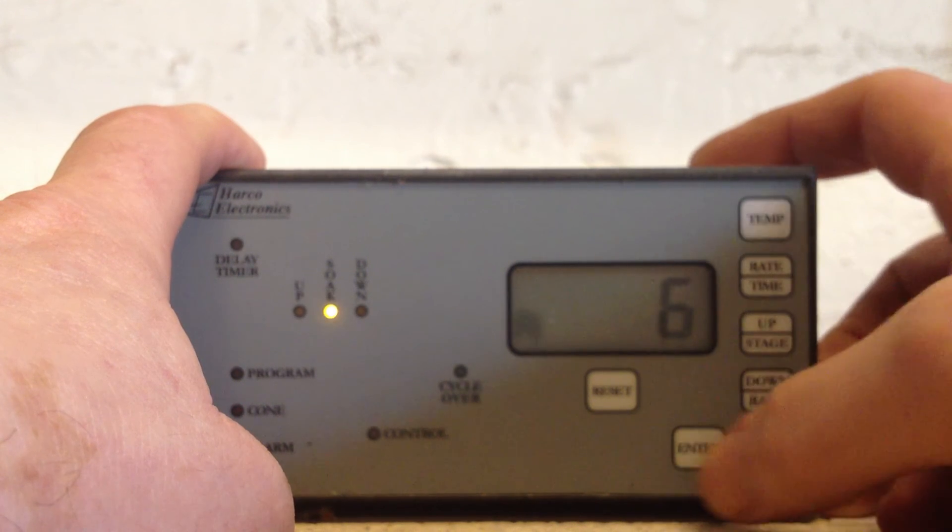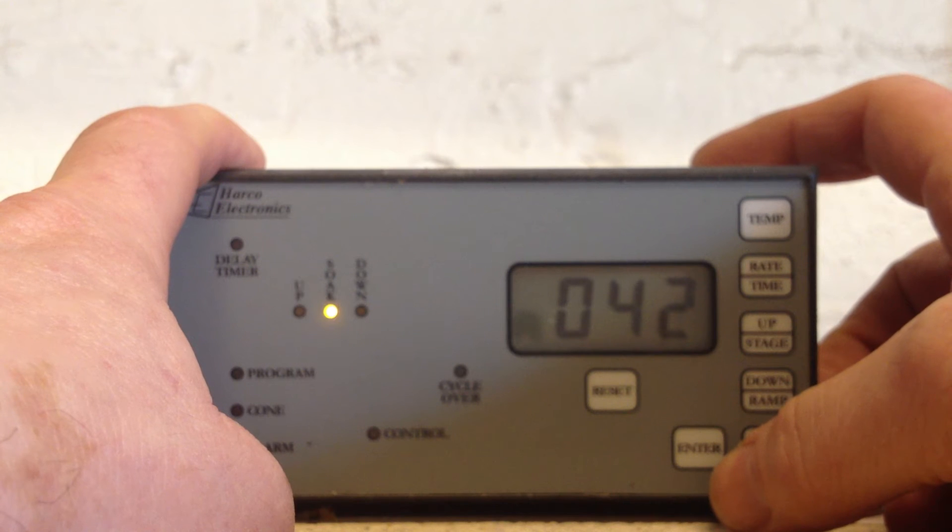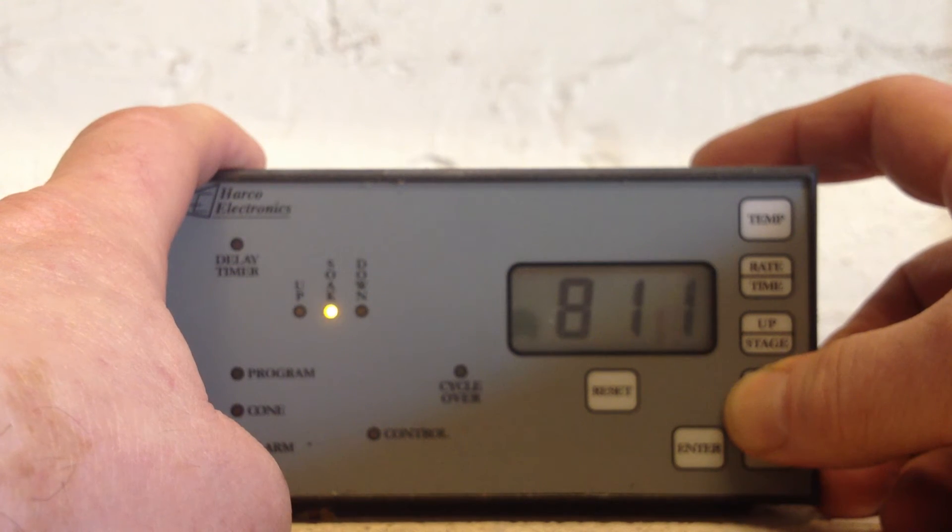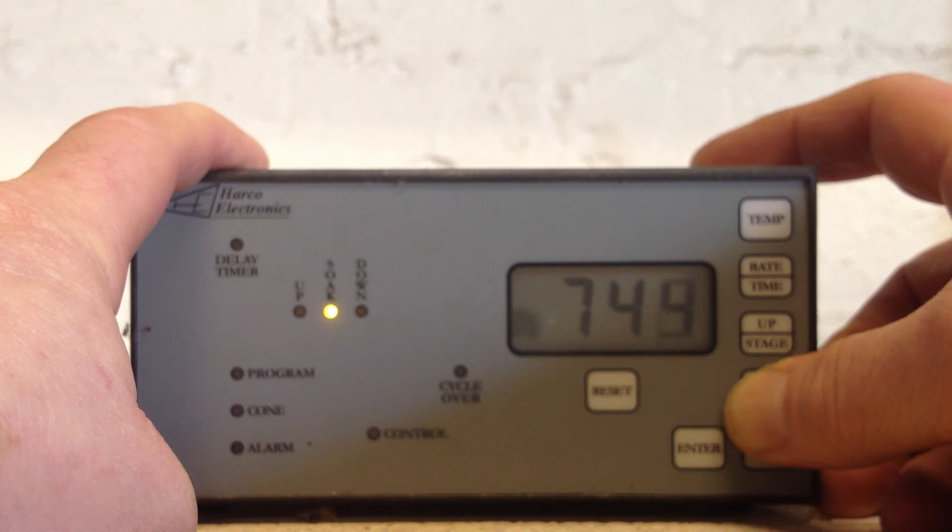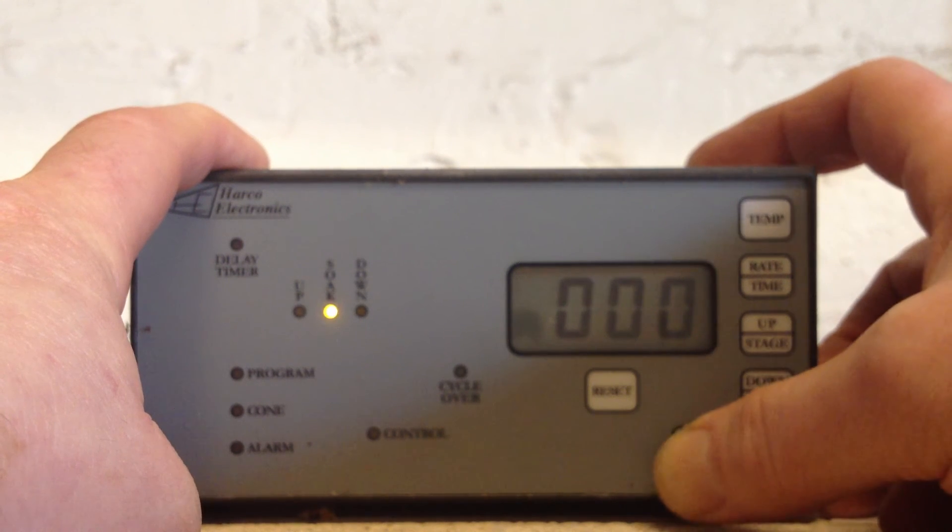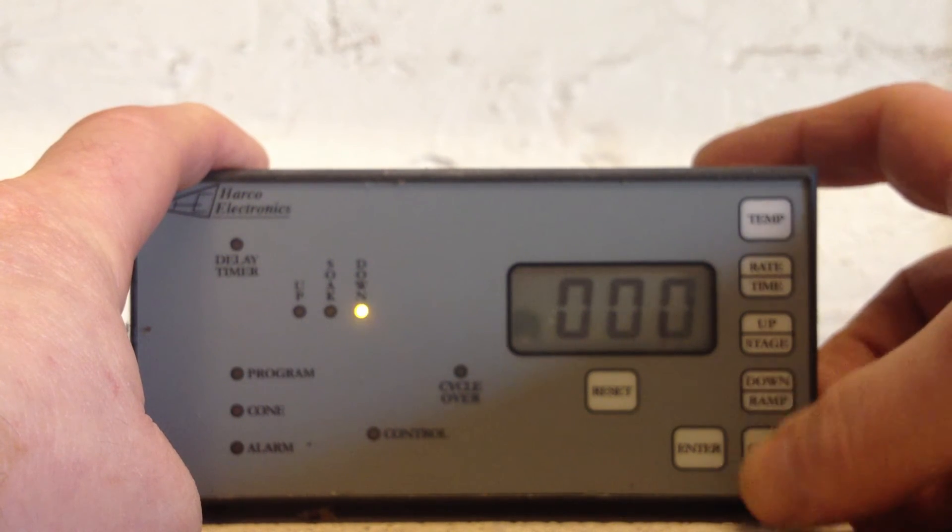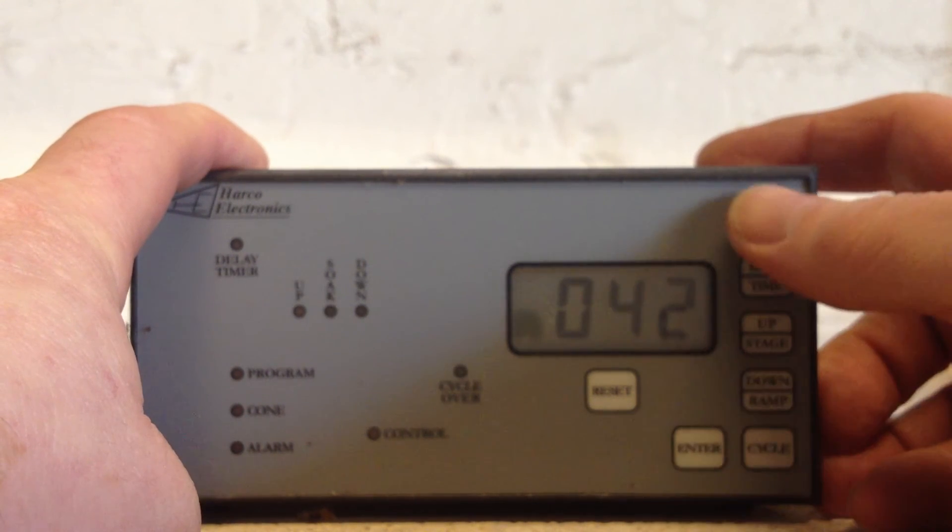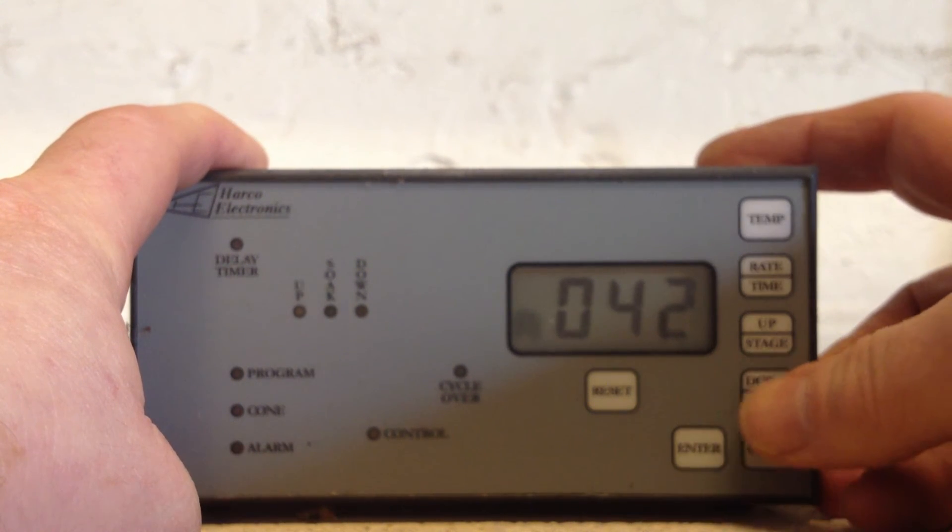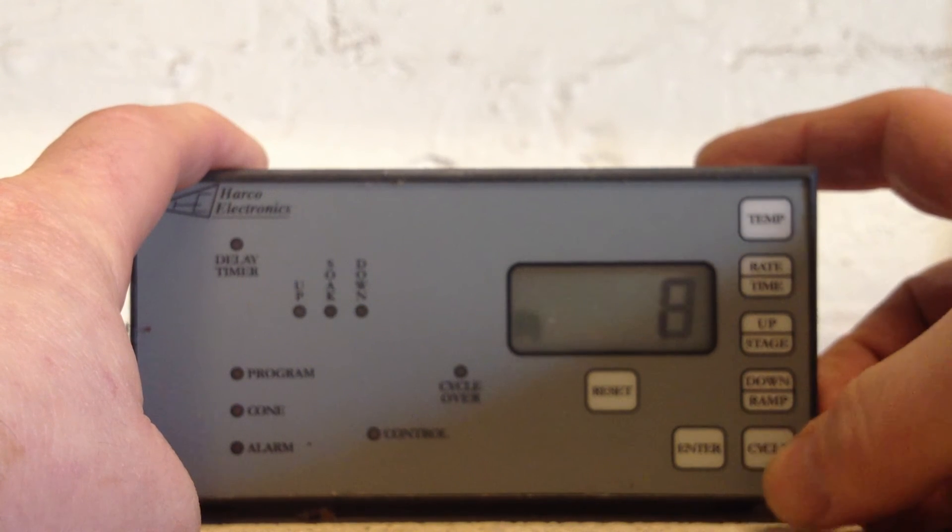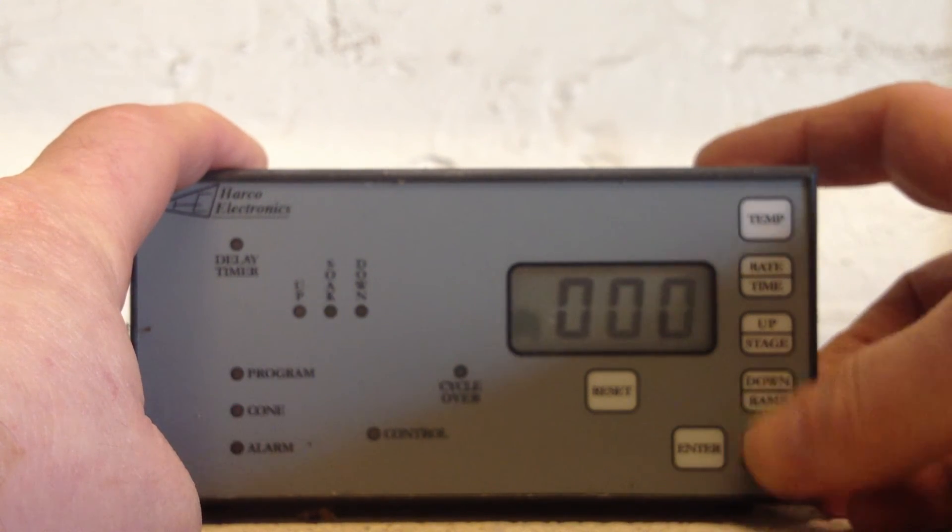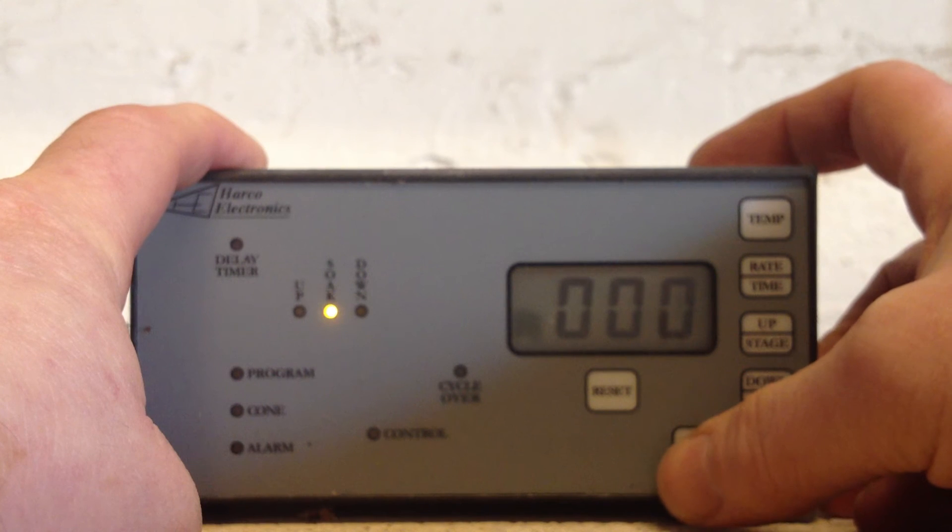Cycle six, enter. We're going to switch this off. So we hit a temperature of 0. Hold this down until it reaches 0. Enter. At a rate of 0, enter. Cycle seven, enter. A temperature of 0, enter. At a rate of 0, enter. Cycle eight, enter. A temperature of 0, enter. At a rate, just hold triple zero, enter.